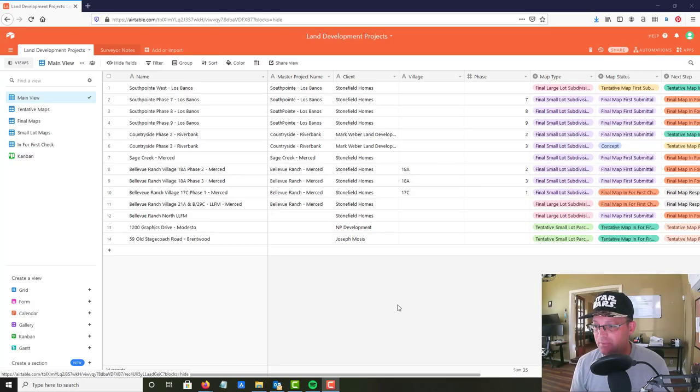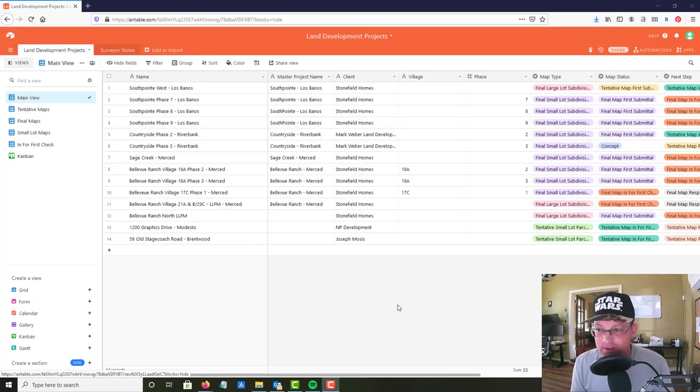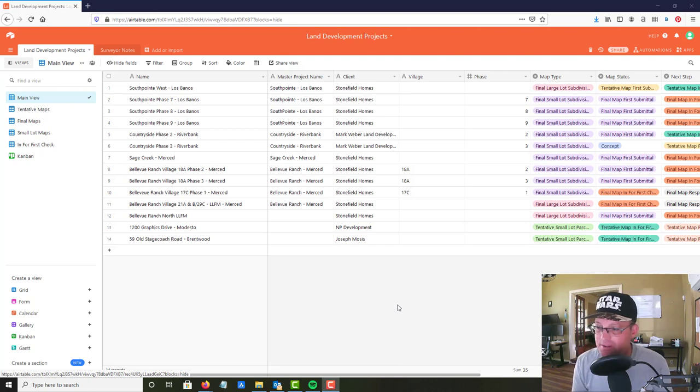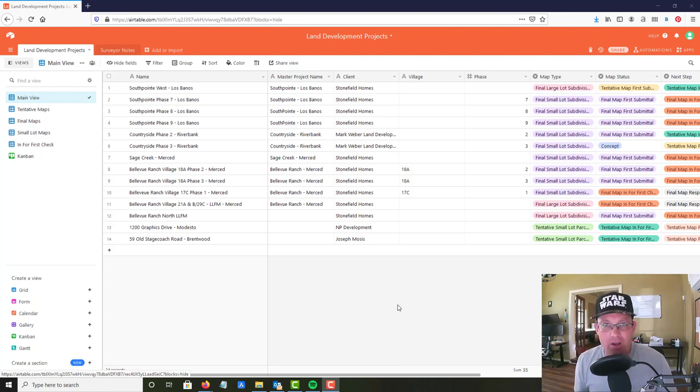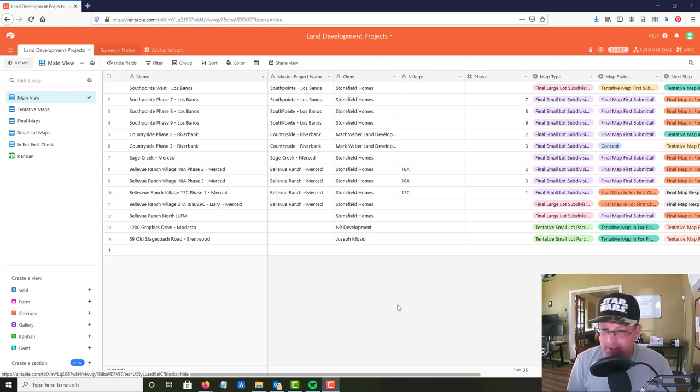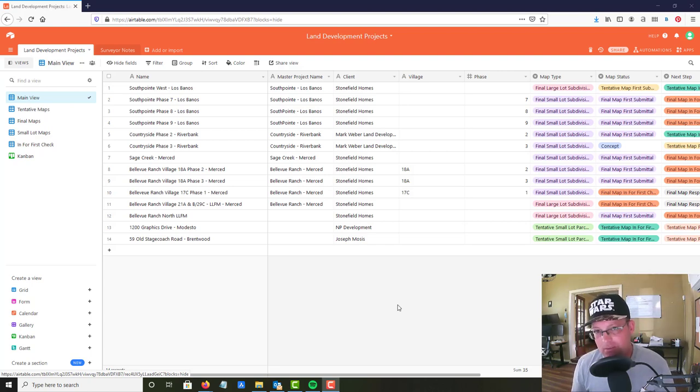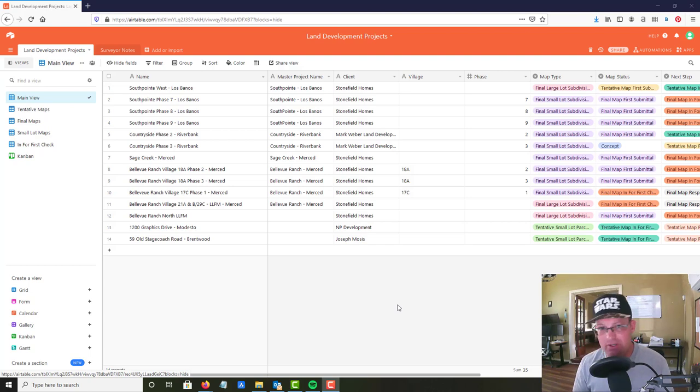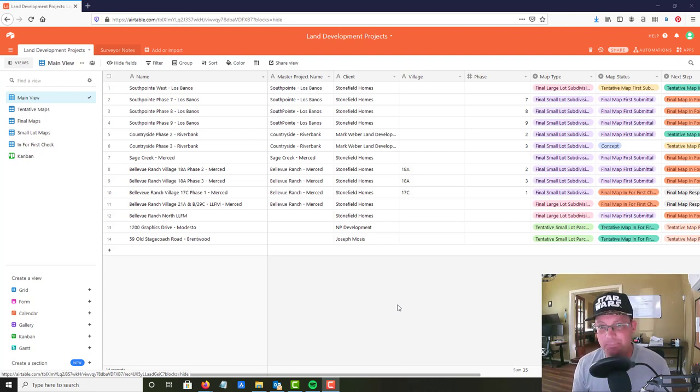Hey guys, it's Landon Blake from Redefine Horizons, and this is the second video in the set of videos that I'm recording on management of land development projects. Specifically doing that management using Airtable, and then we're gonna do a Trello video too.